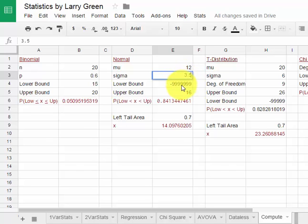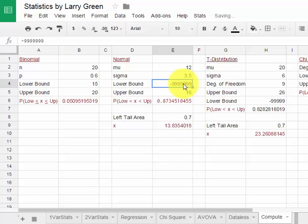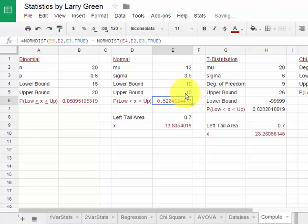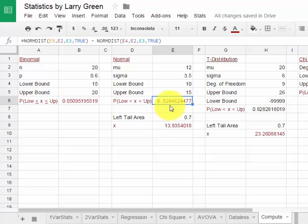Let's find out what is the probability that a randomly selected item will be between 10 and 15. So lower bound is 10 and upper bound is 15. I hit enter and there's our probability which is about 0.52.